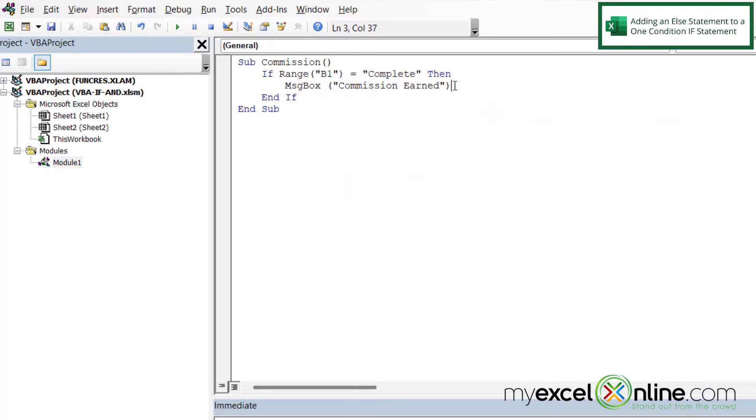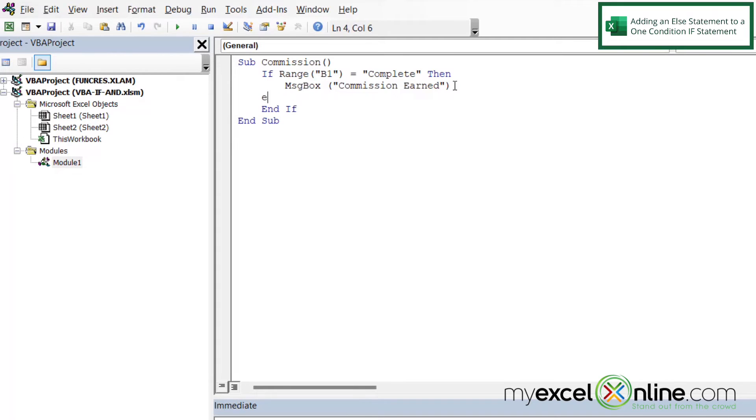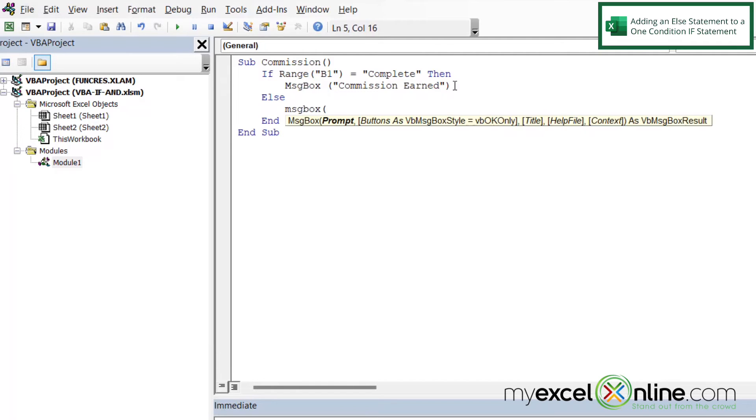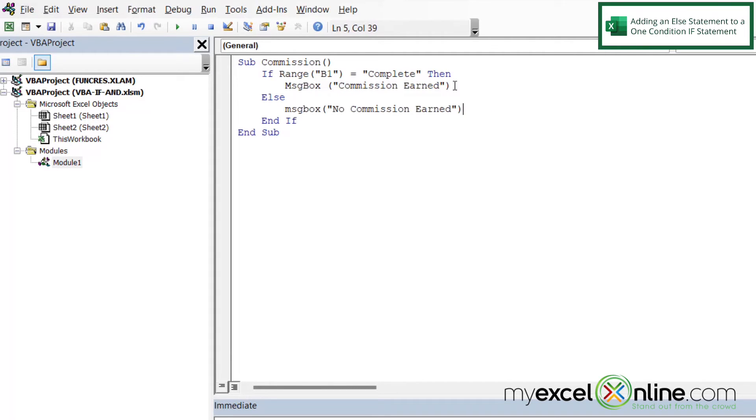So I'm going to put an else statement in here. So after this parenthesis, I'm going to hit enter and backspace and do an else. Hit enter and tab in and do message box again with a left parenthesis. And then a double quote and do no commission earned. Close my quotes, close my parenthesis.